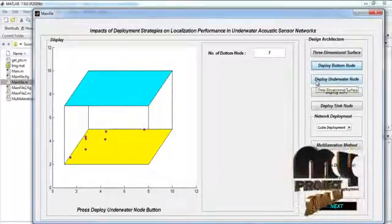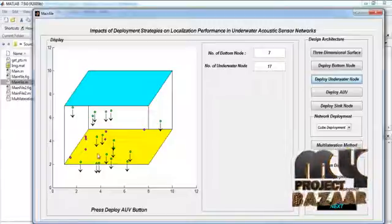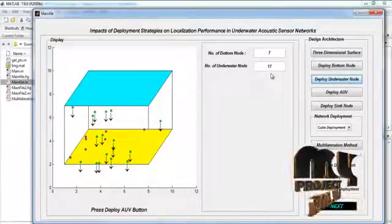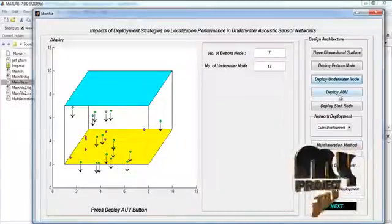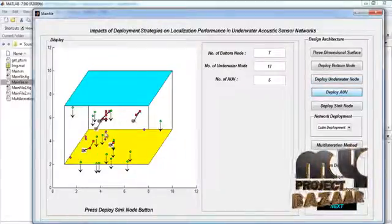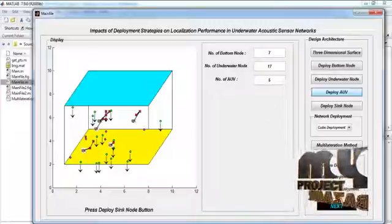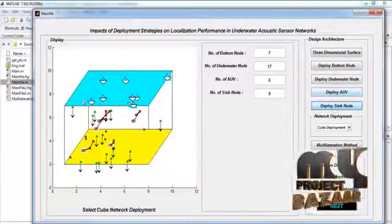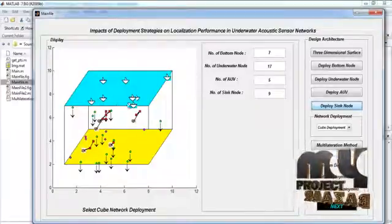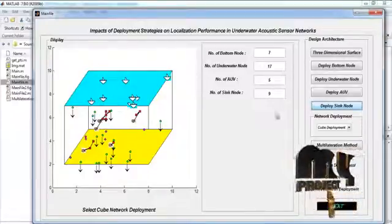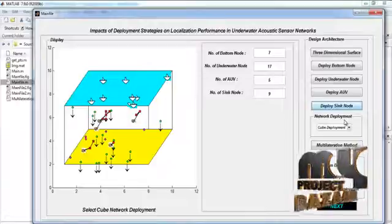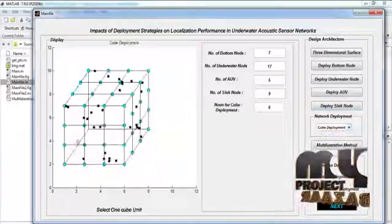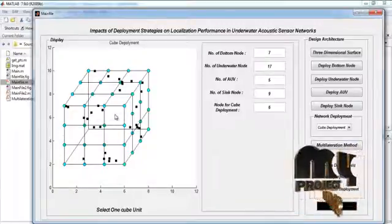By pressing the deploy underwater node button, we perform the deployment of the underwater node. Here, the number of underwater nodes is 17. By pressing the deploy AUV button, we perform the deployment of the AUV. Here, the number of AUVs is 5. By pressing the deploy sync node button, we deploy the sync node locations. Here, the number of sync nodes is 9. By pressing the network deployment button, we perform the cube deployment operation.